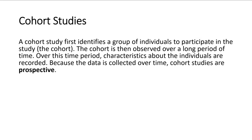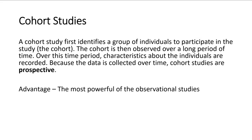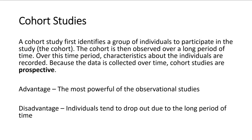Now, because this data is collected over time, these are considered prospective. So retrospective was going back in time, and prospective is going or looking ahead. So we're studying the individuals over time. Now, some advantages to the cohort study is this. This is the most powerful of the observational studies. This is the best one to use.